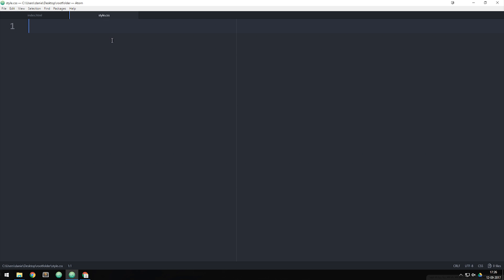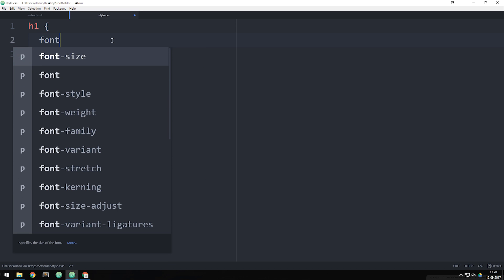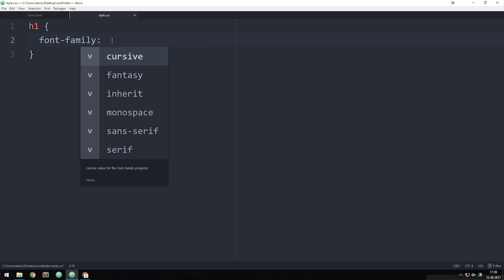I'm going to target the h1 tag — or all h1 tags we might have — and we do that by writing h1 followed by curly brackets. Inside the curly brackets we add the styling we want to apply to the h1 tags. When it comes to styling text we have different properties we can use. To begin with I'm going to show you some properties that have 'font-' in their name. The first one is font-family, which decides which font you want to use inside the website.